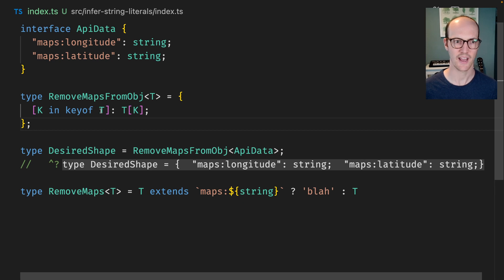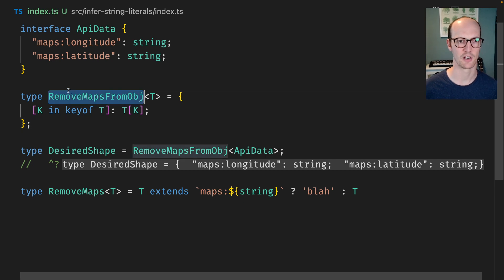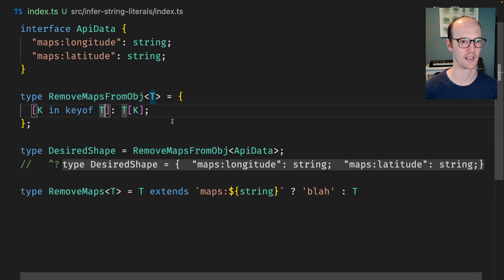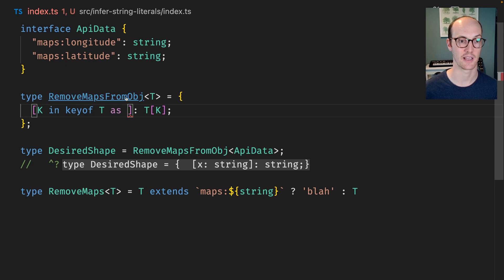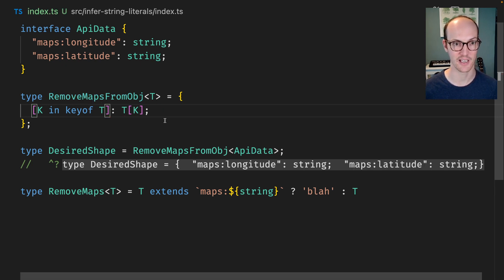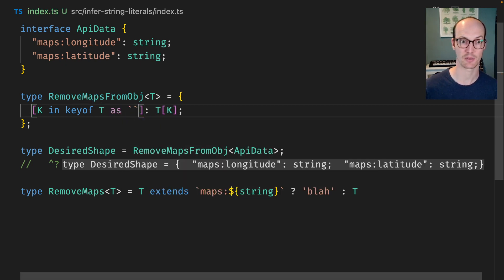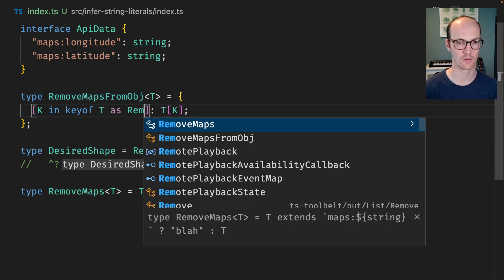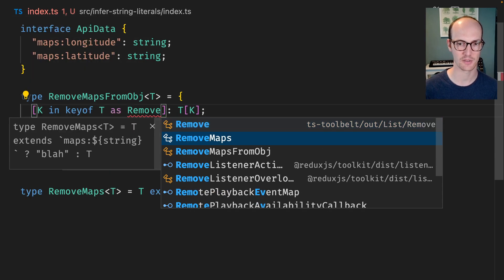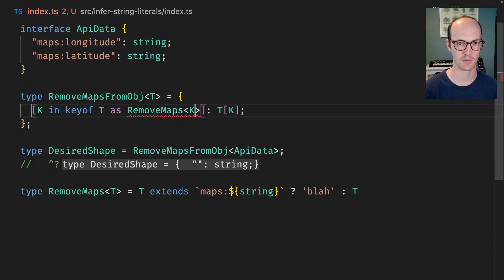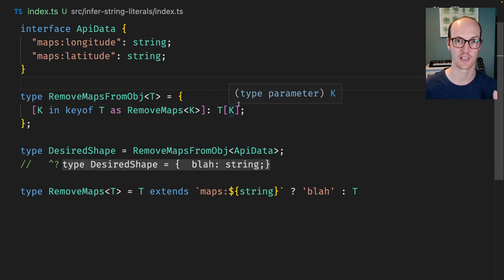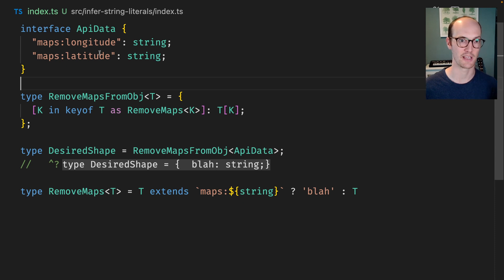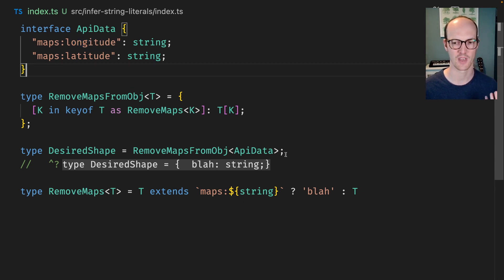And now what we can do is inside remove maps from object we can say we can do some remapping here. We can say K in keyof T it's actually going to be remapped to remove maps from K because K is going to be as we're iterating over this object this is going to be the maps longitude maps latitude.